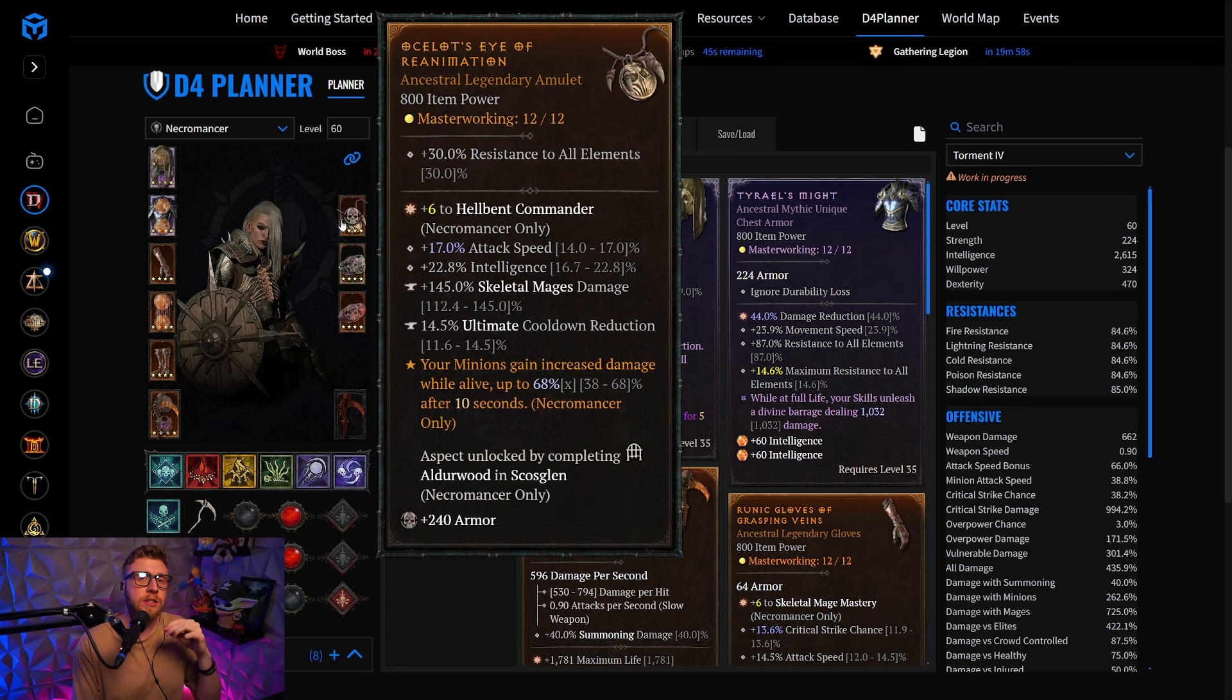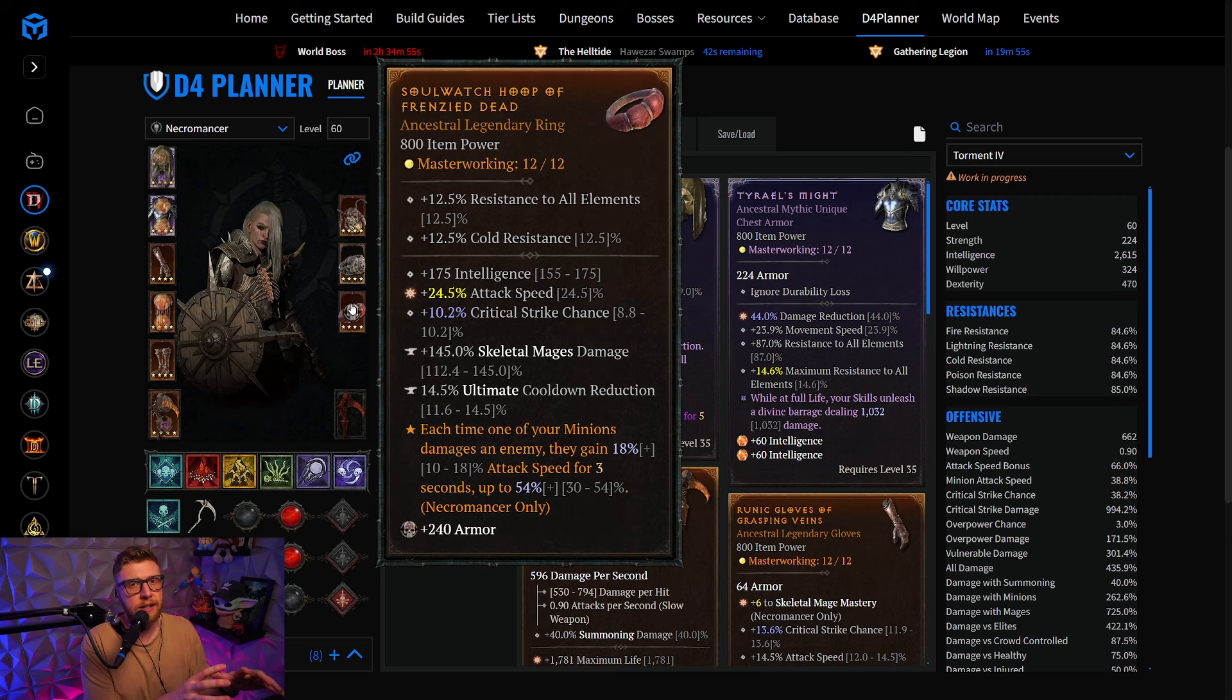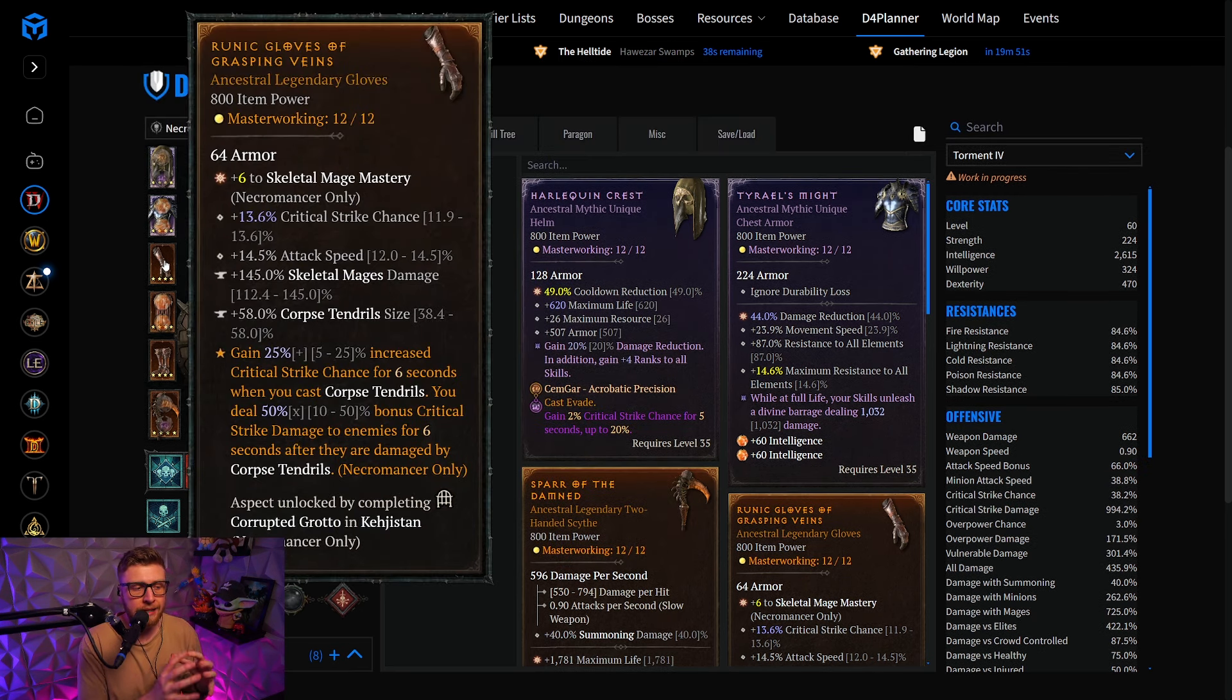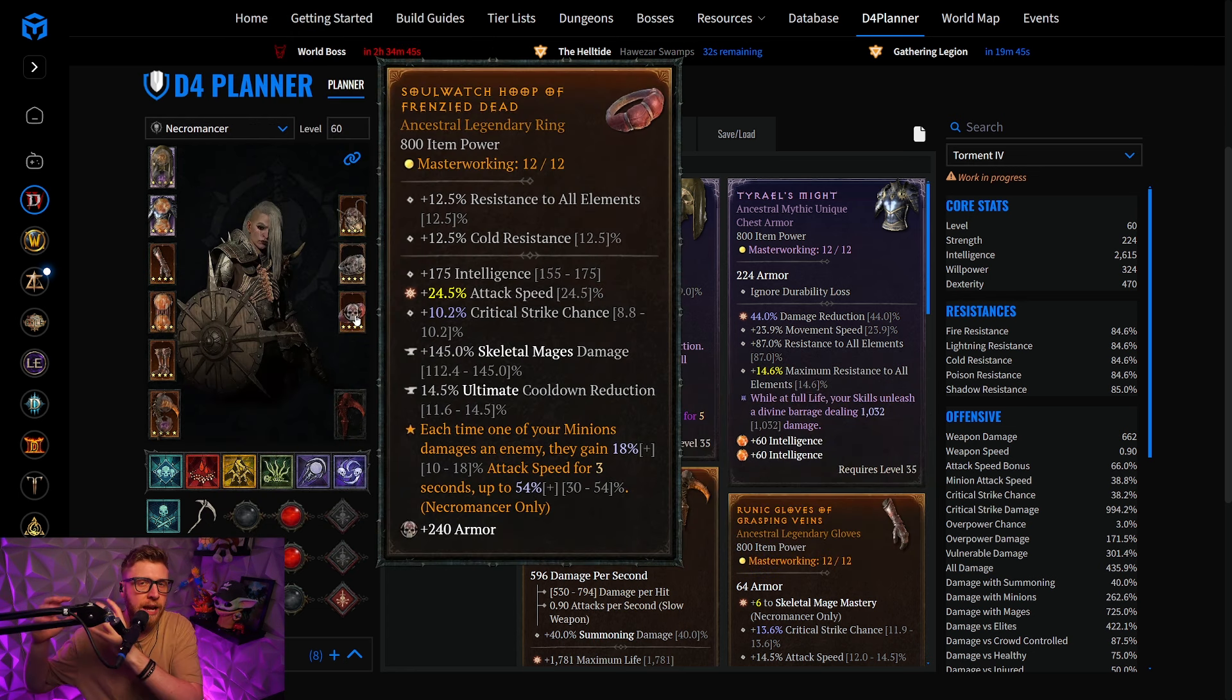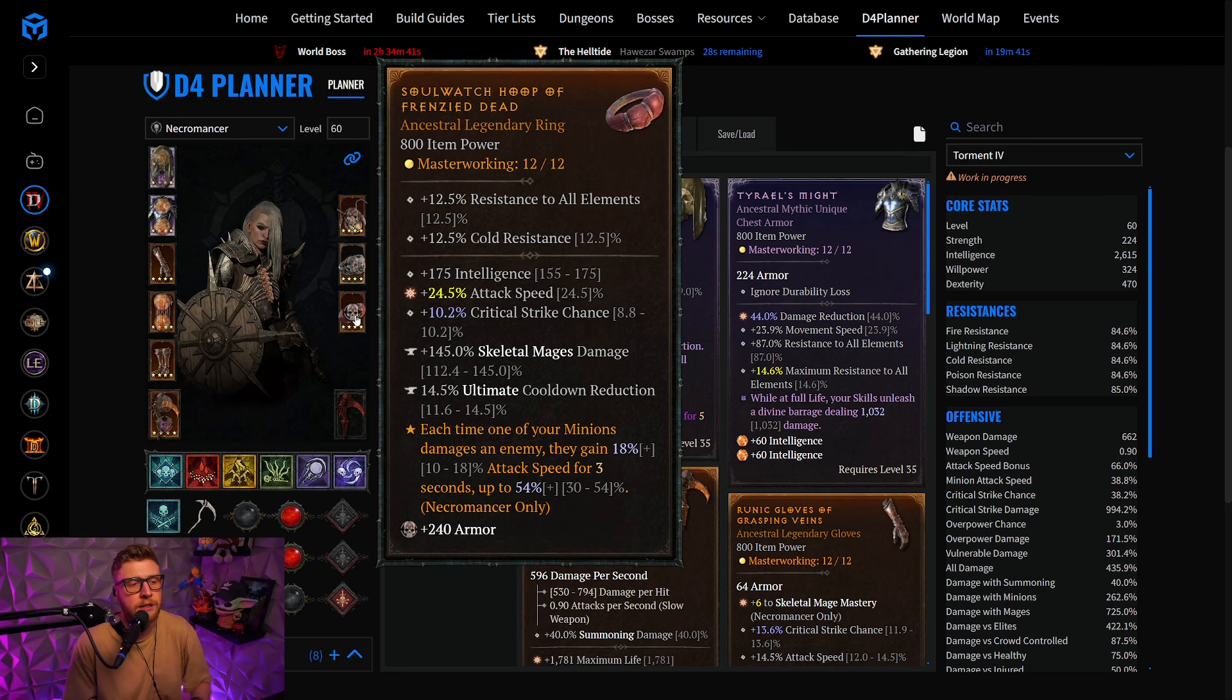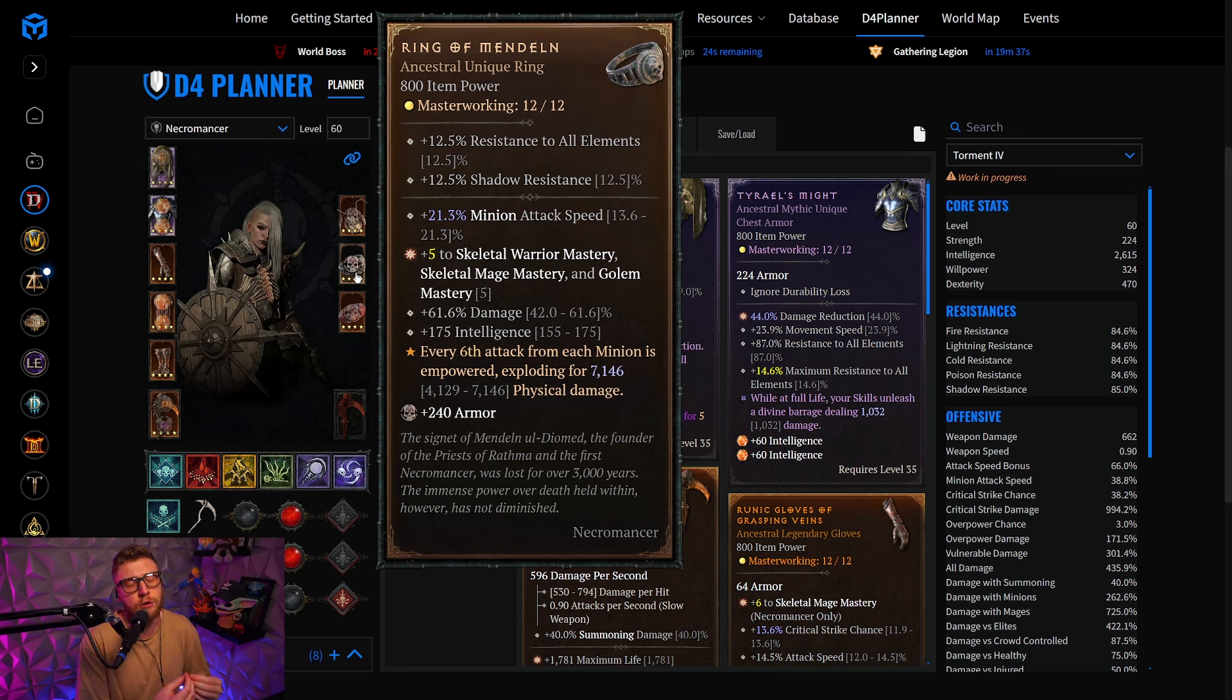Therefore, we are stacking a lot of attack speed and using Frenzied Dead on our ring, while also having the natural attack speed cap of 100% for our minions, but the Frenzied Dead actually goes into a second cap, so you can actually go above 100% attack speed, which then obviously tremendously increases the amount of Ring of Mandeln procs that you can generate.